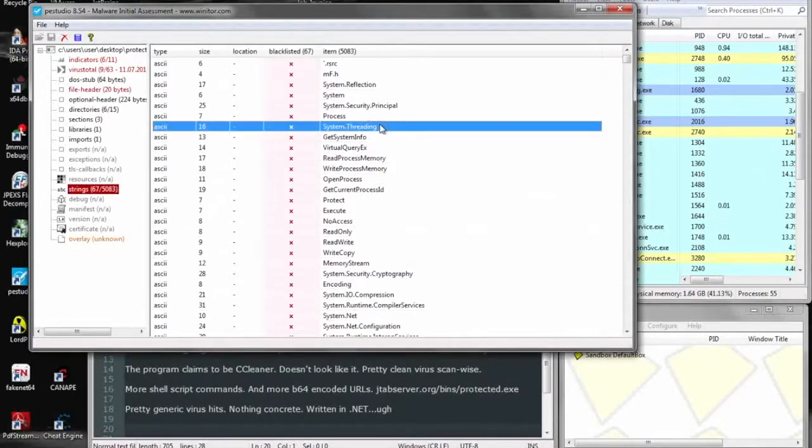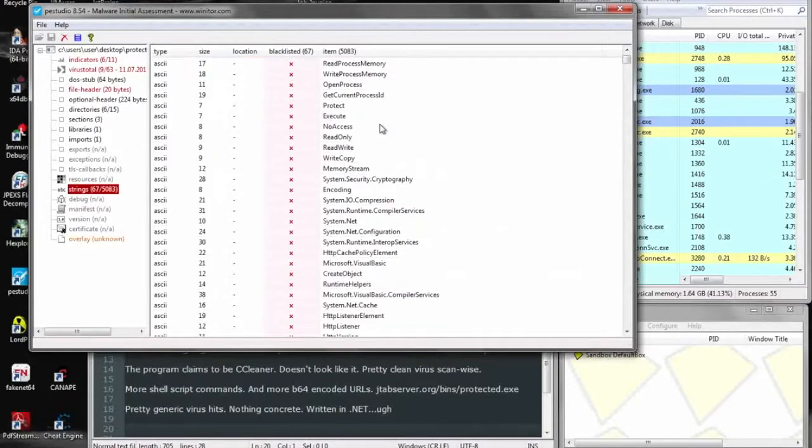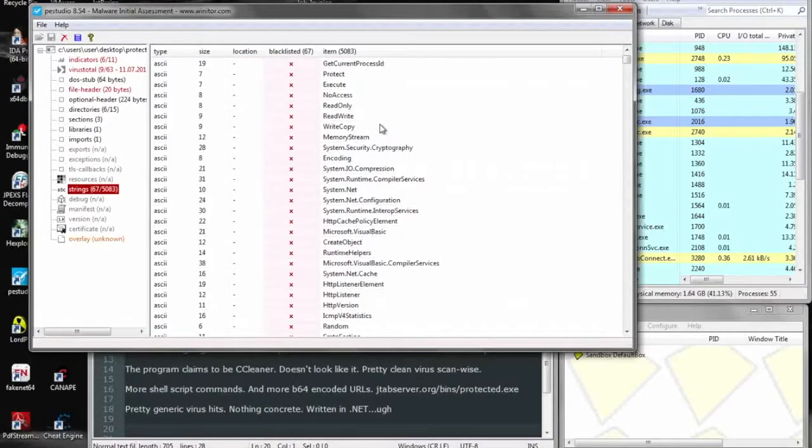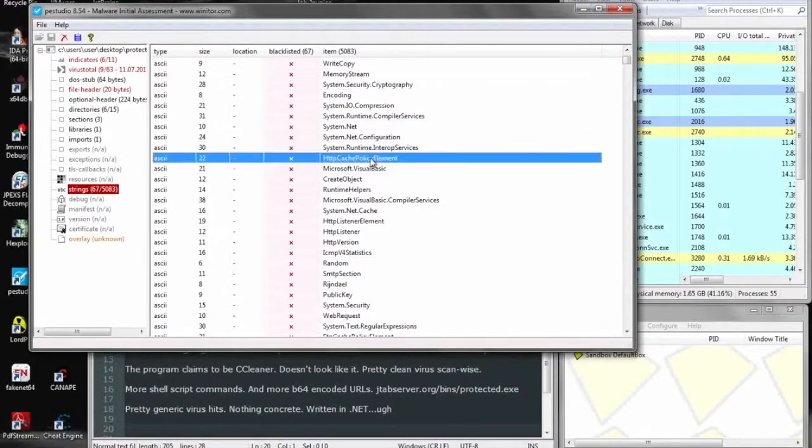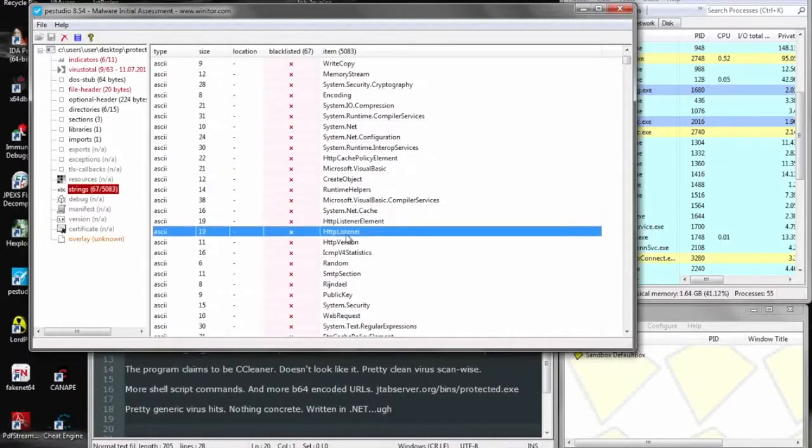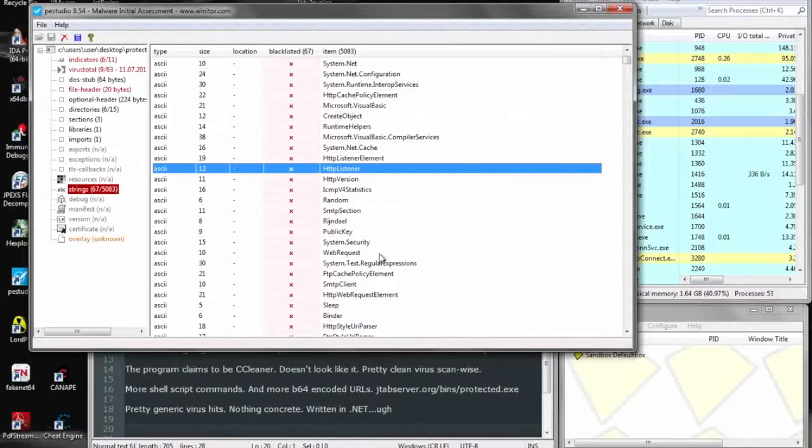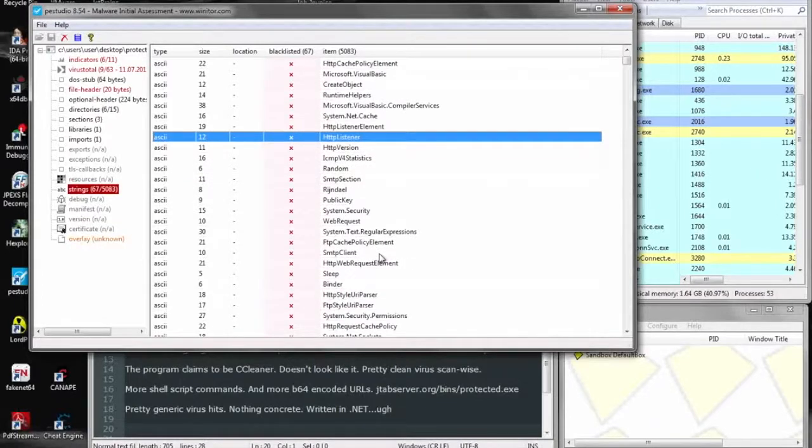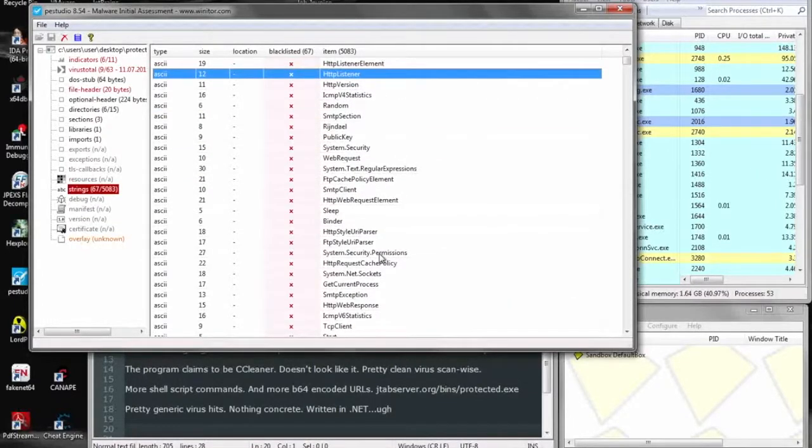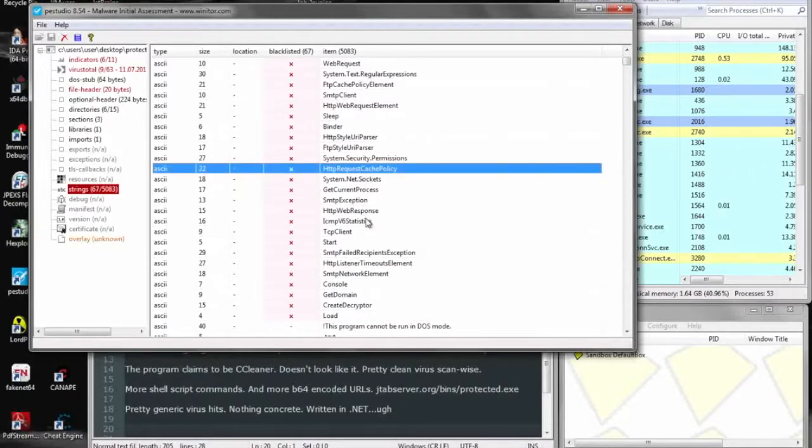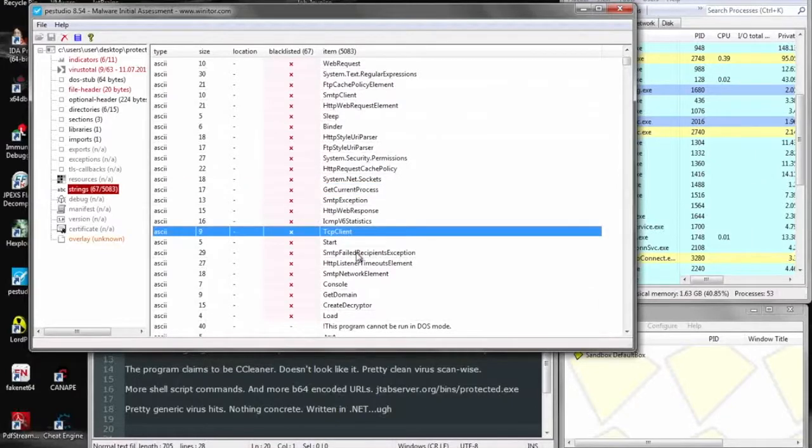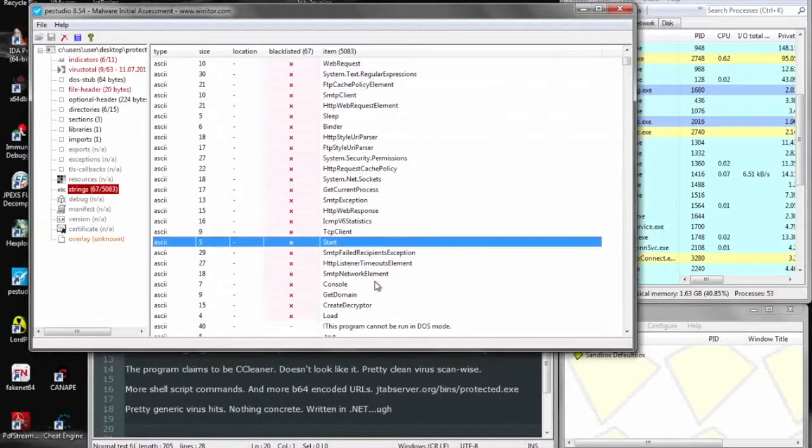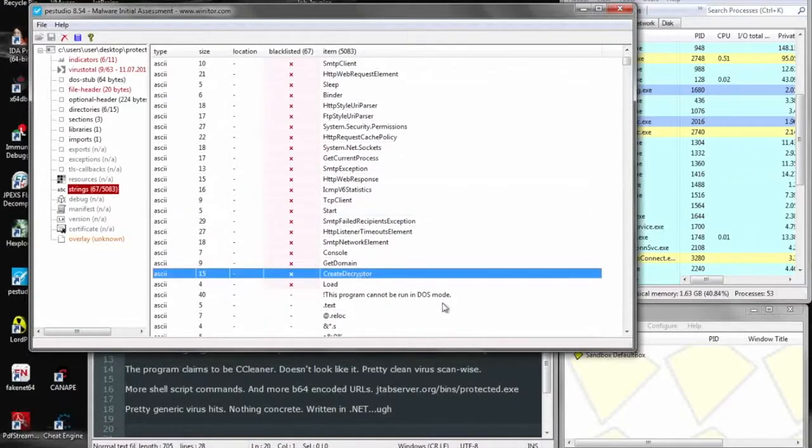So here we look for any kind of legible strings that we can see. Gonna get an idea of what the file can do. Some HTTP things. Looks like some encryption stuff. Sleep, Start, Console. There is quite a bit of references to Crypt and Decrypt type functions. Definitely some TCP activity, so networking capabilities.